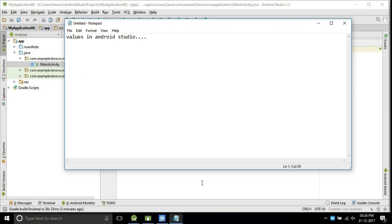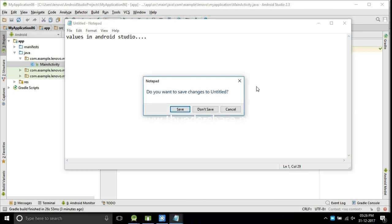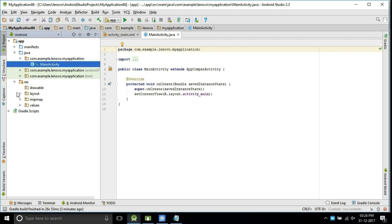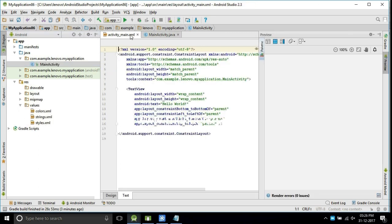In this video we will see what is the values folder in Android Studio. In the resource section there is a folder called values. We will see what the values folder contains — we will take a new project.